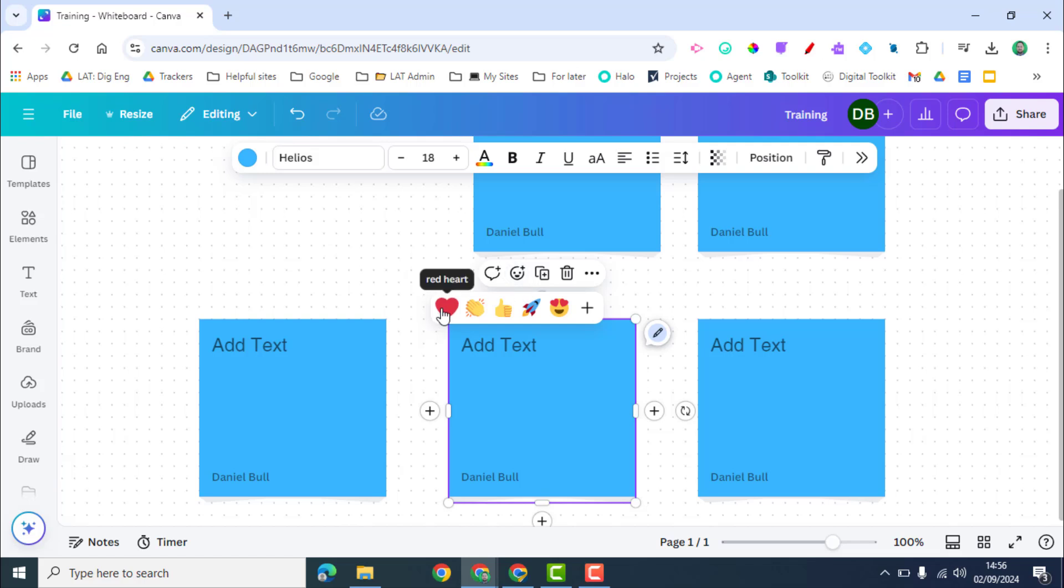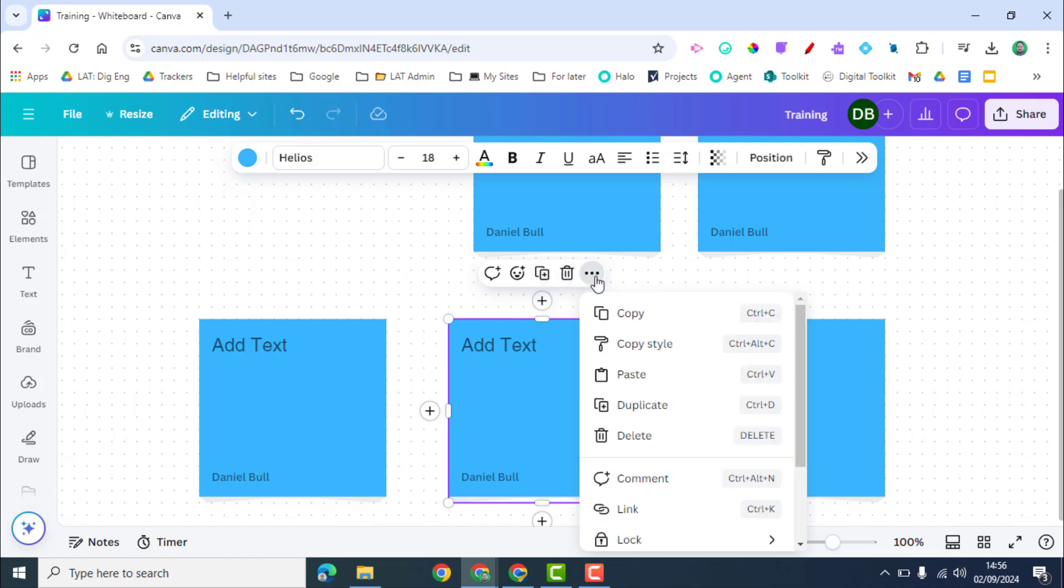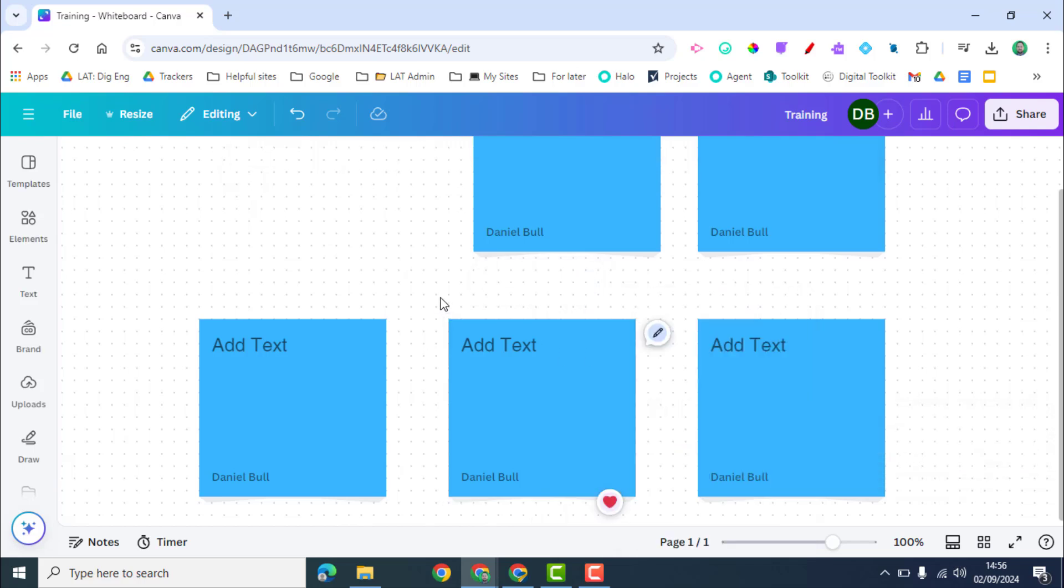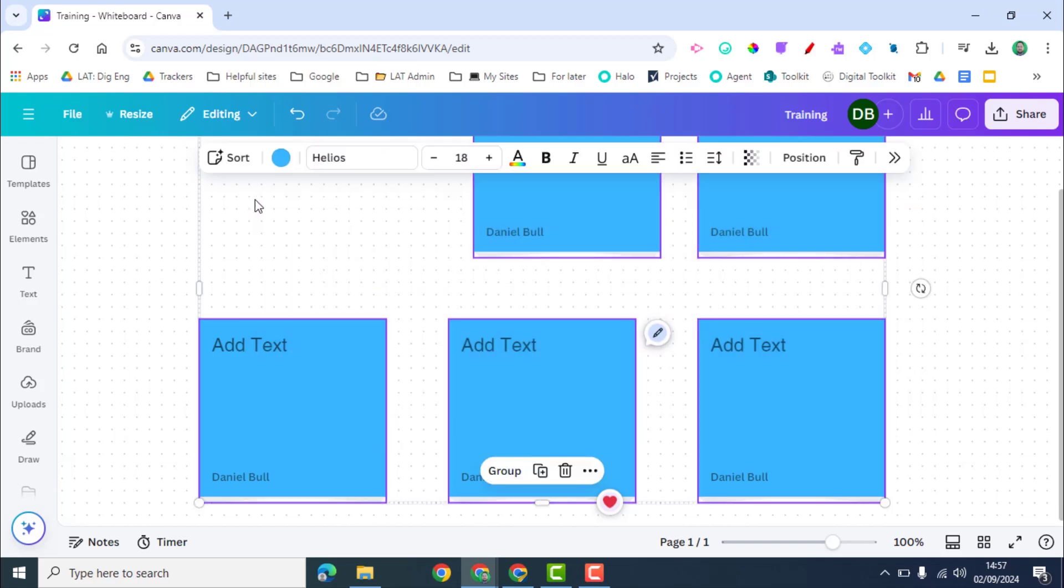So if we want to respond to other people's sticky notes, if we're approving of them for example or love them, we can click that in as well. Duplicating and deleting and the other options here, you can see you can lock them if you want to so that other people can't move them around the board.